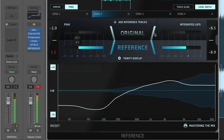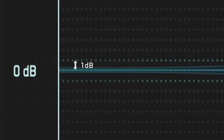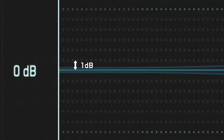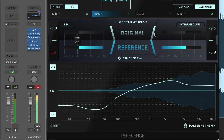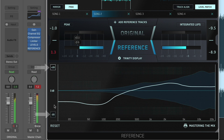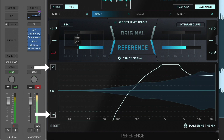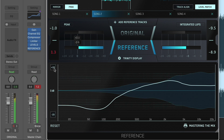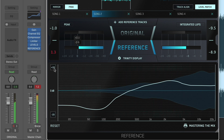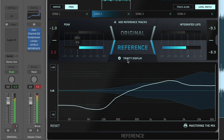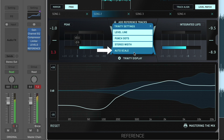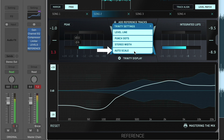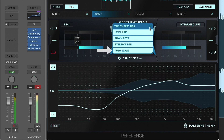To change the scale manually to a broader or more magnified setting, click the plus/minus numerical readouts in the bottom left or top left of the Trinity Display. Manually adjusting the scale will turn the auto scale off. This can be switched back on in the settings.